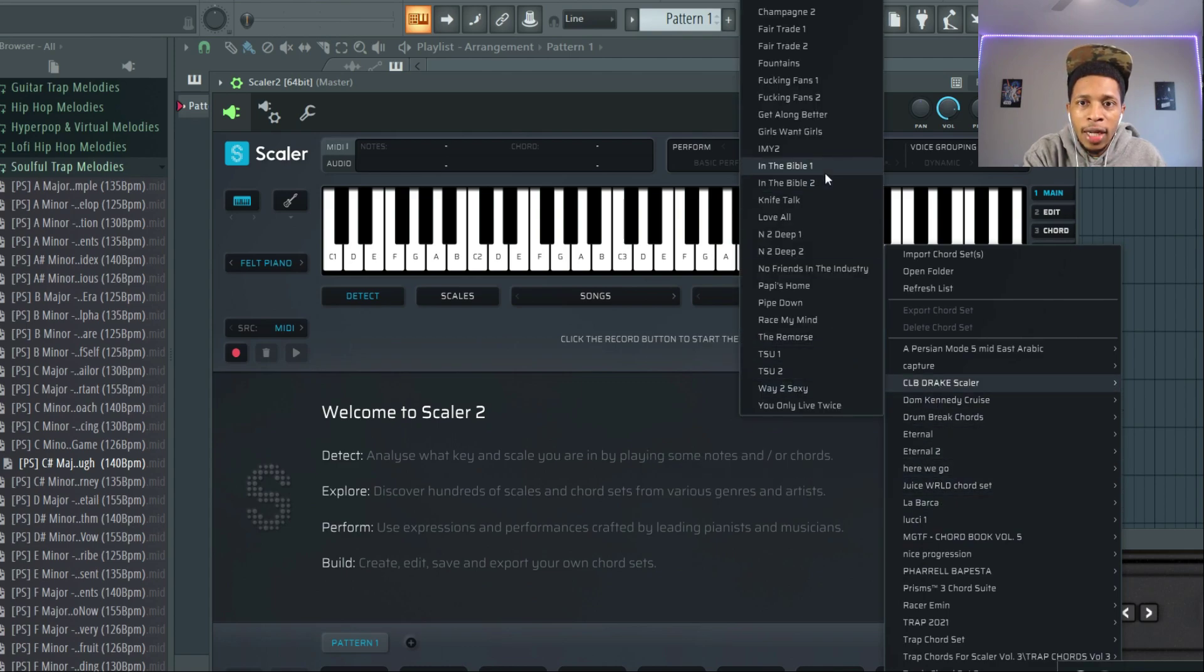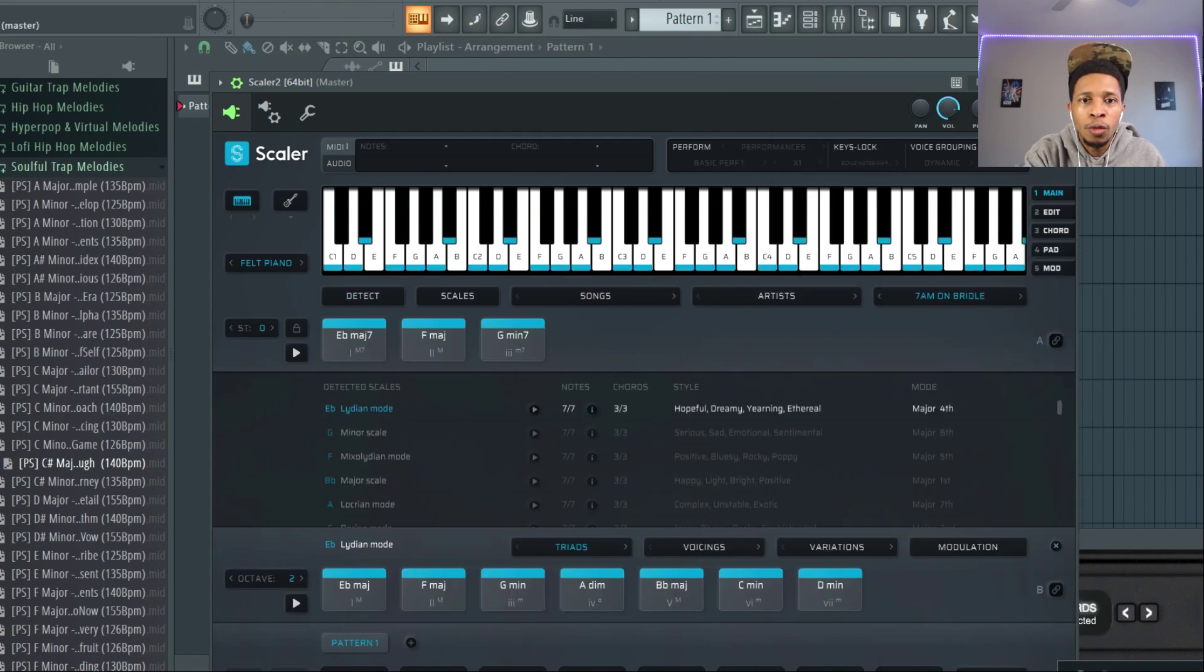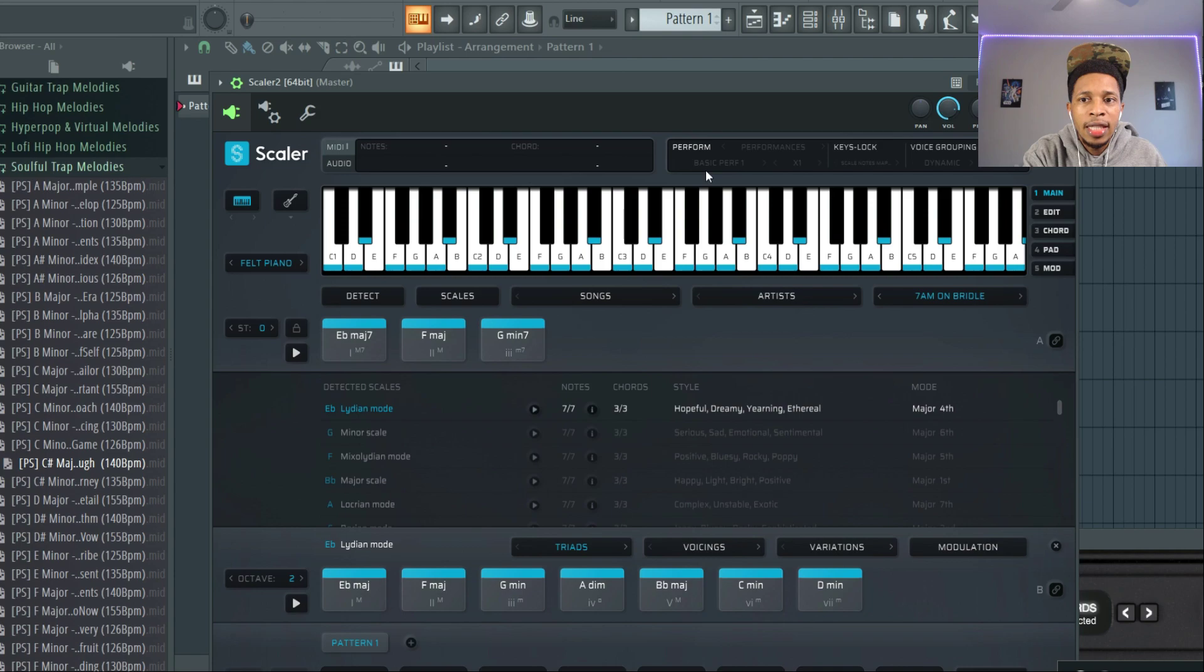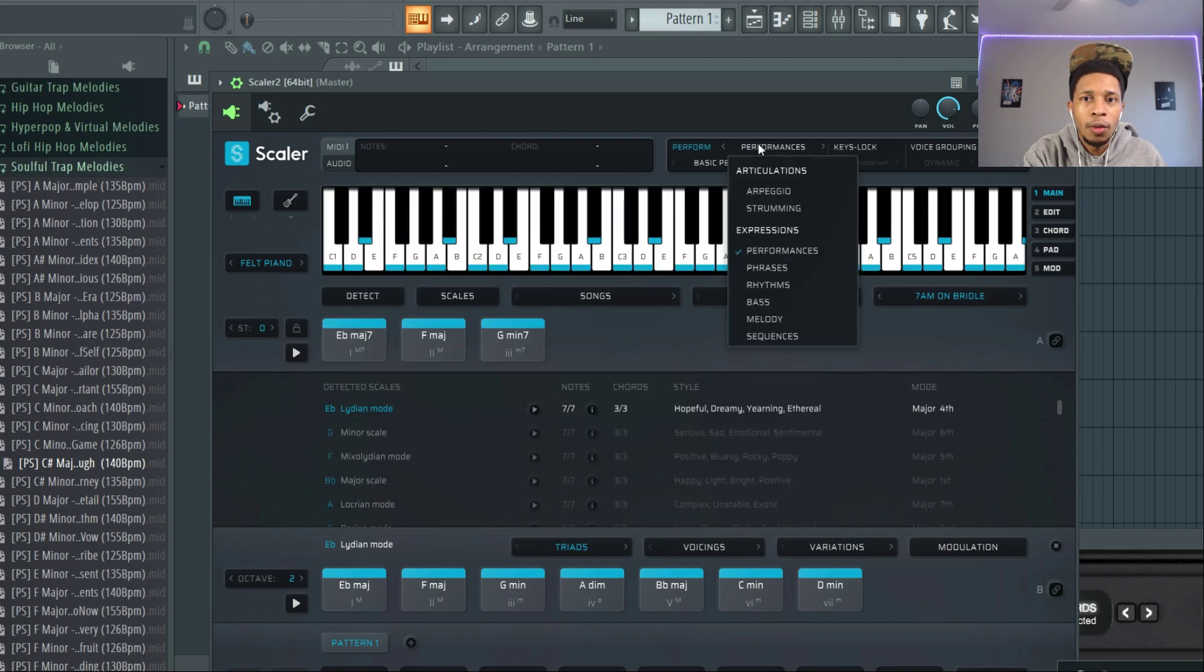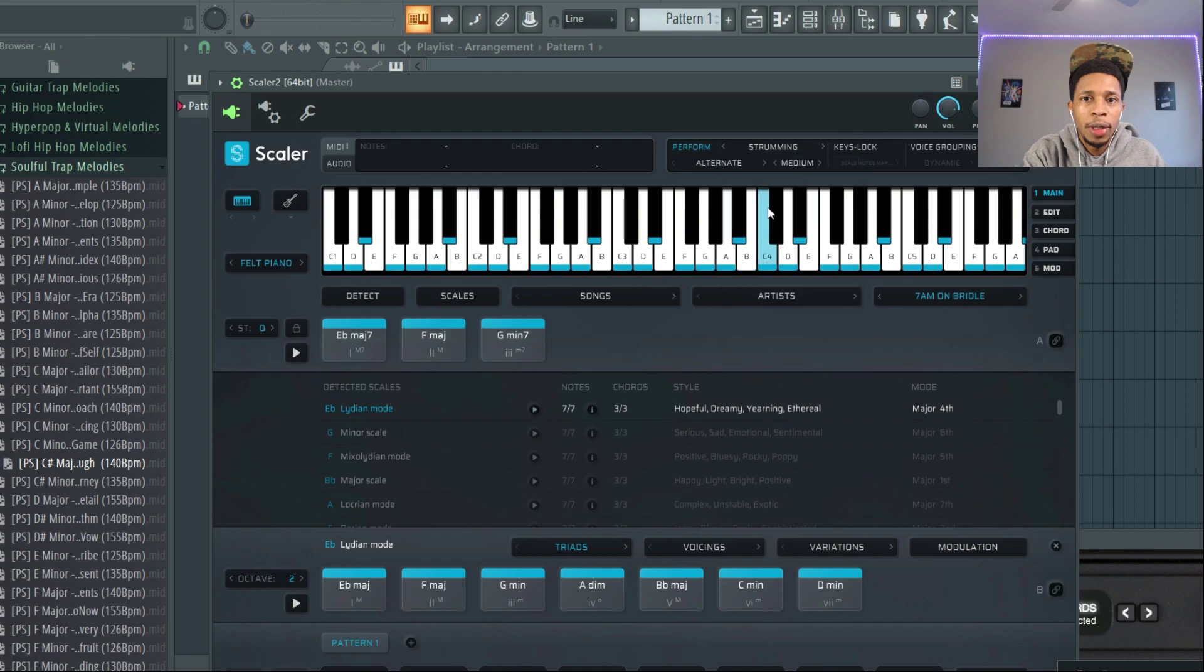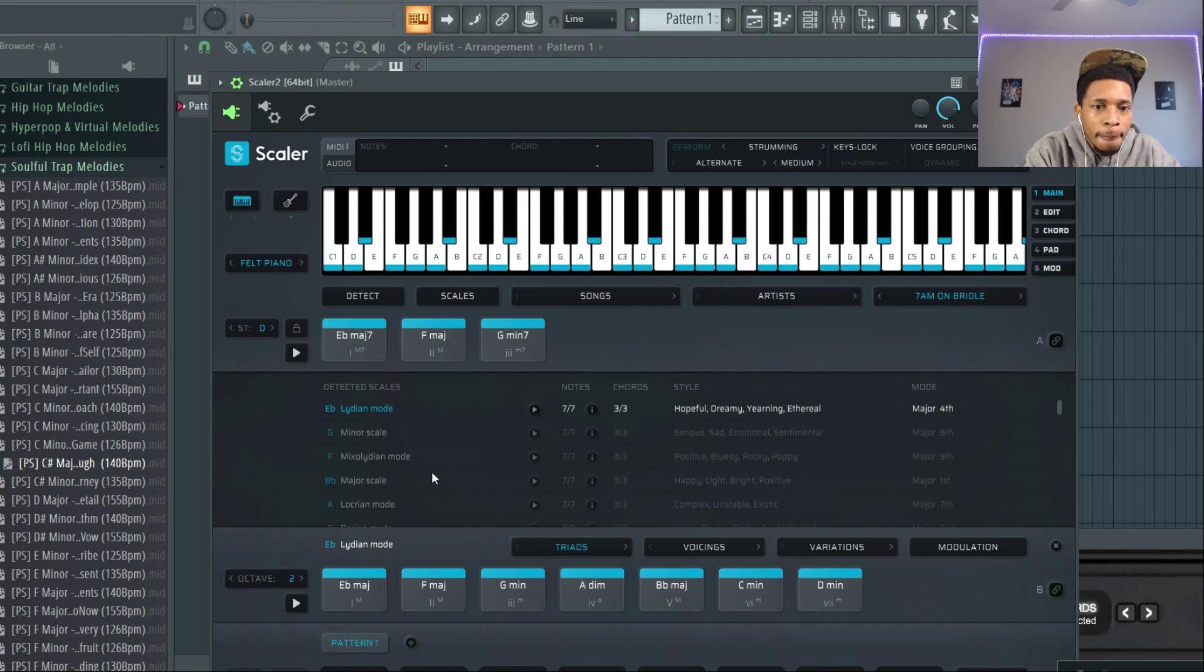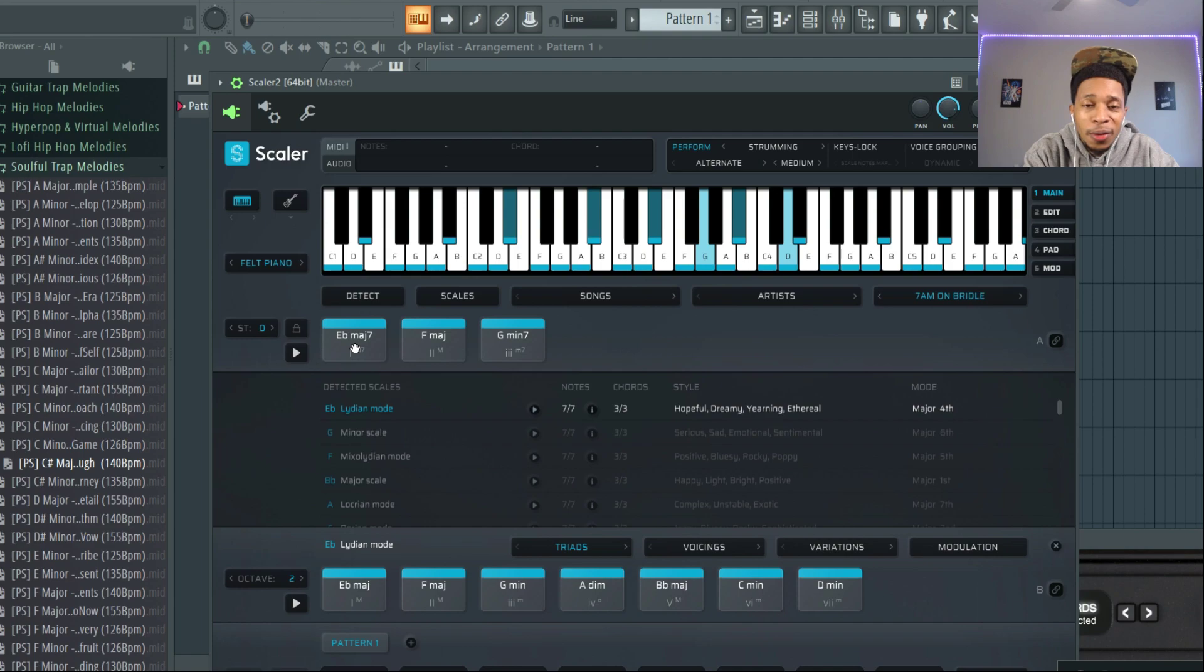And it even has the titles of the songs so you can play the songs along with it. So we're gonna start off with 7 a.m. on Bridle Path and we're gonna put it on the strumming alternate medium. So let's go.